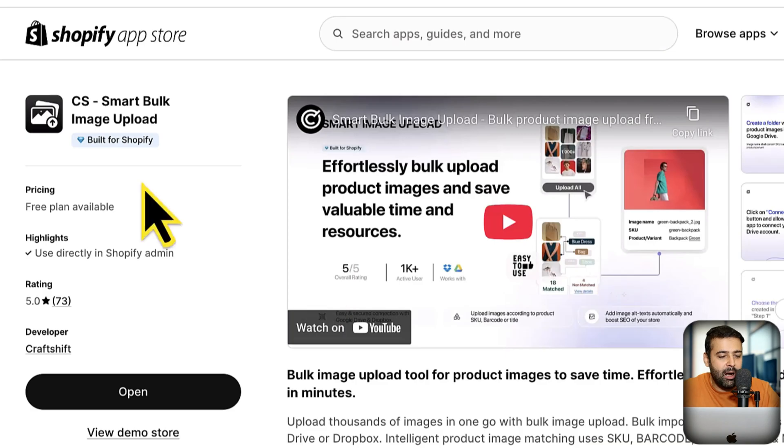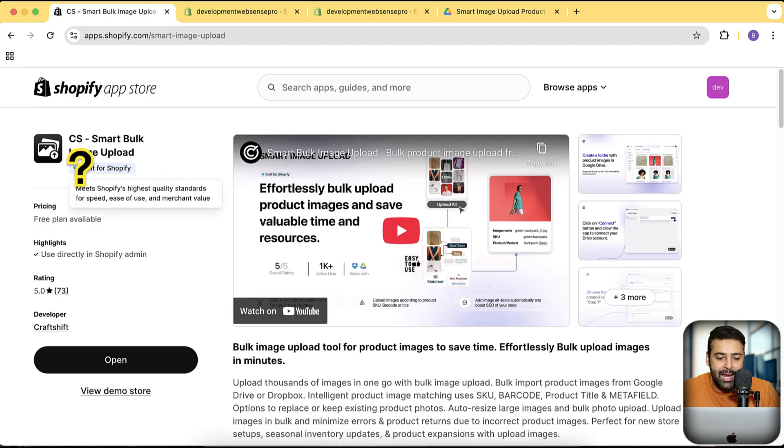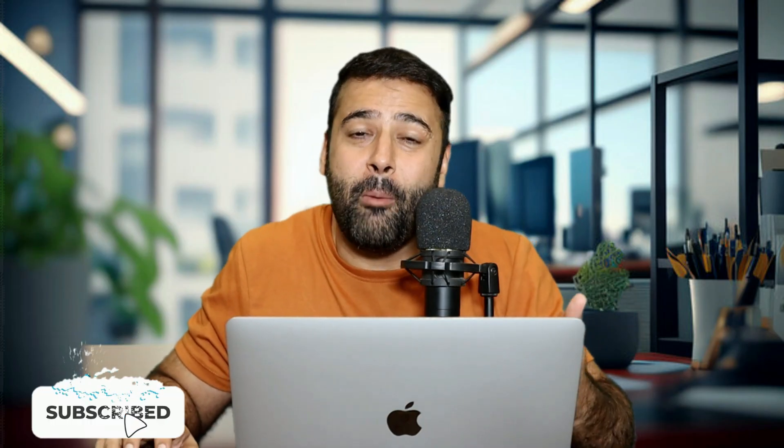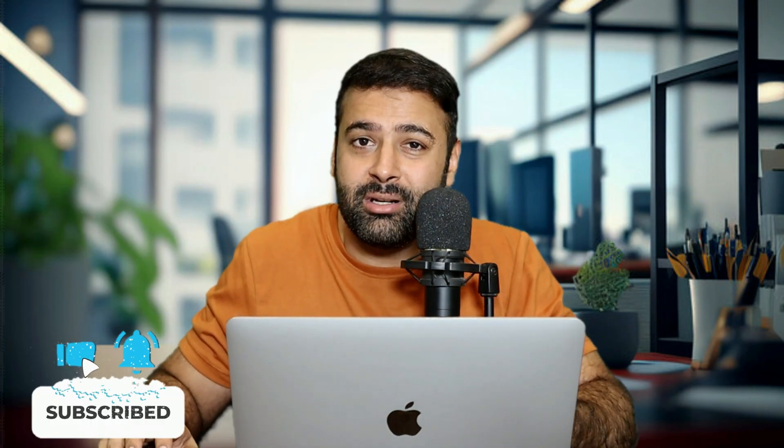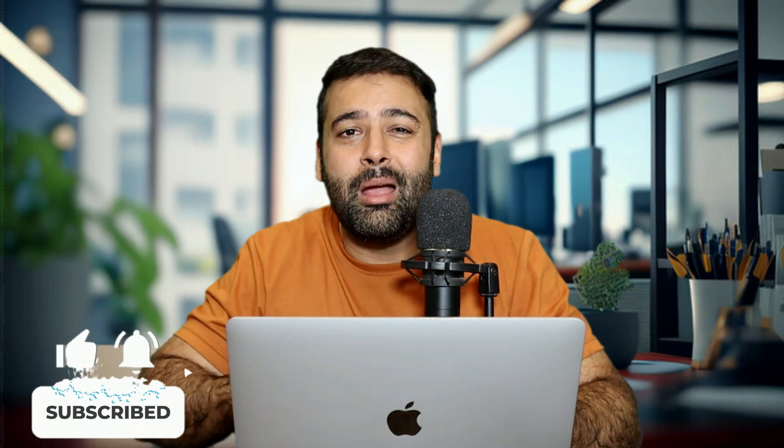We will be doing that using a cool app called CS Smart Bulk Image Upload, built for Shopify, which meets Shopify's highest quality standards for speed, ease of use, and merchant value. You might be wasting a lot of time matching the images and uploading the images. You don't need to do that. You need to focus on marketing, ROI, and optimizing conversion rate, not the manual matching of images. The app can do that for you in just a minute.